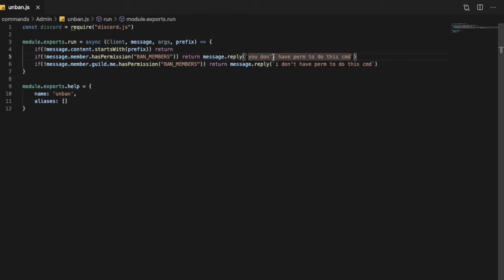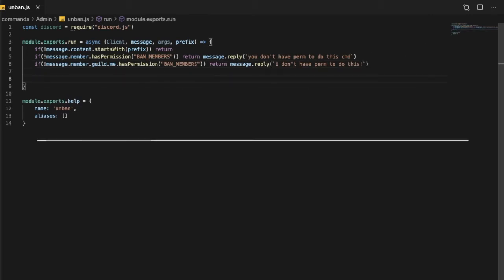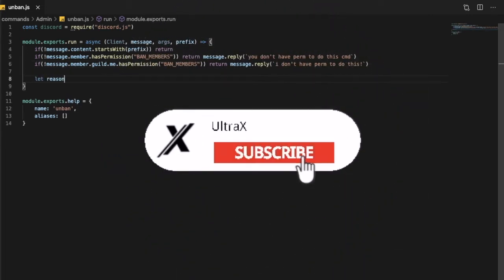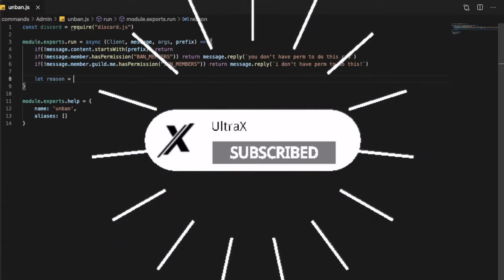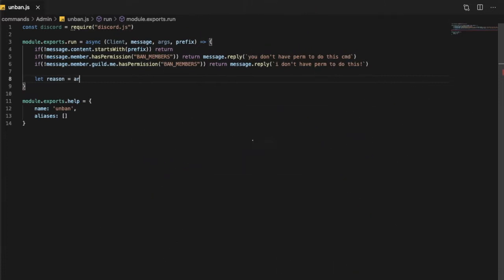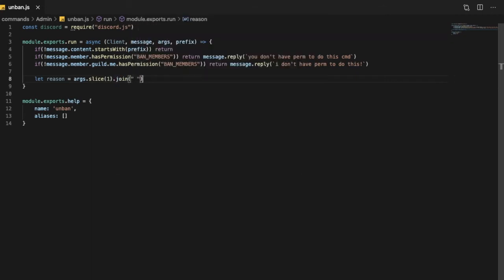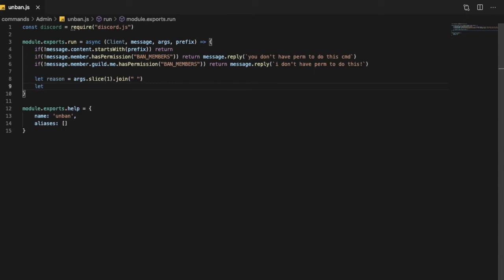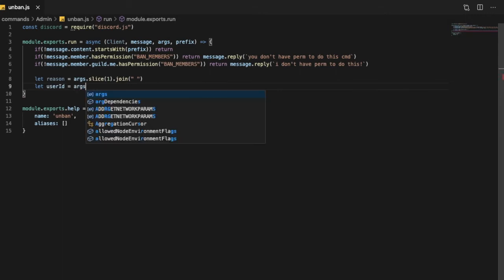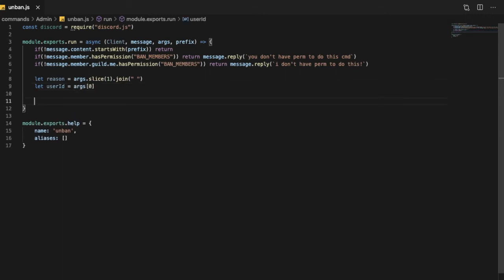Okay so now let's talk about the variables. So let reason for unbanning be equal args.slice(1).join, and let userID equal args[0].